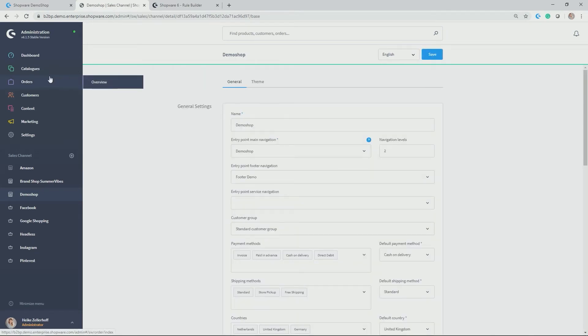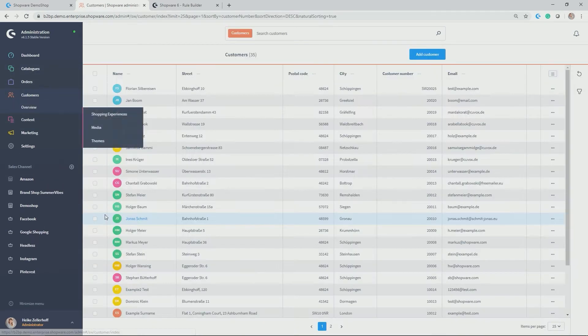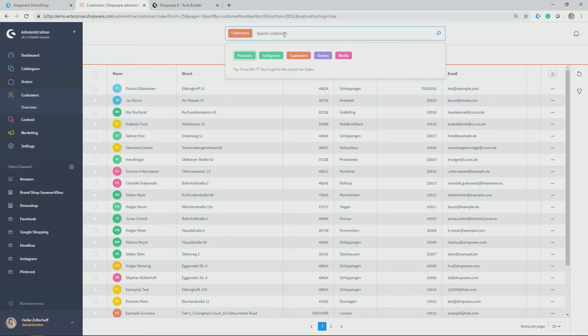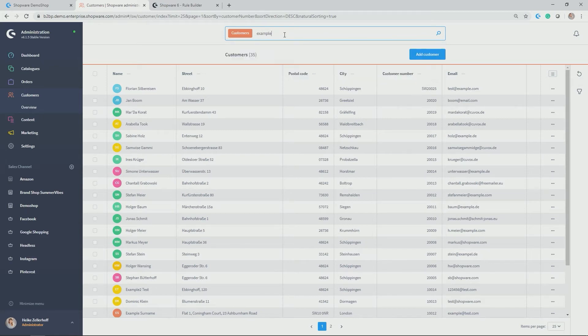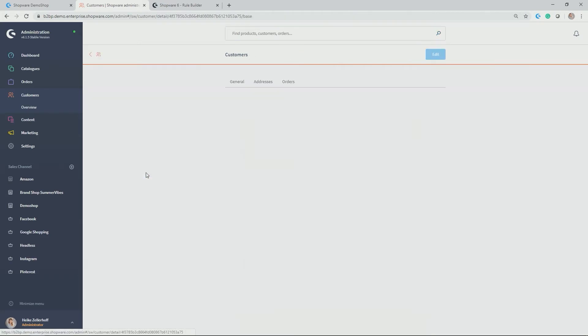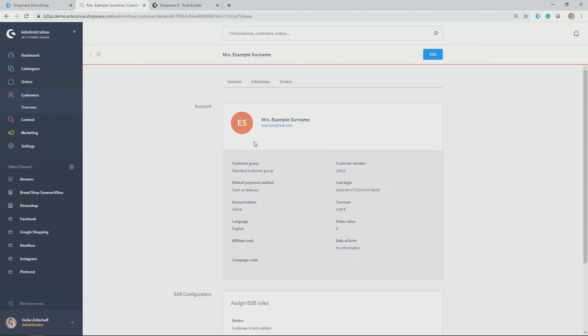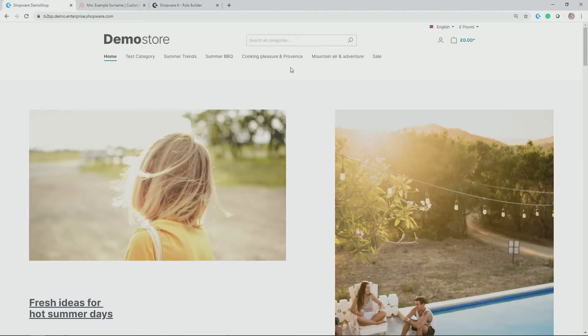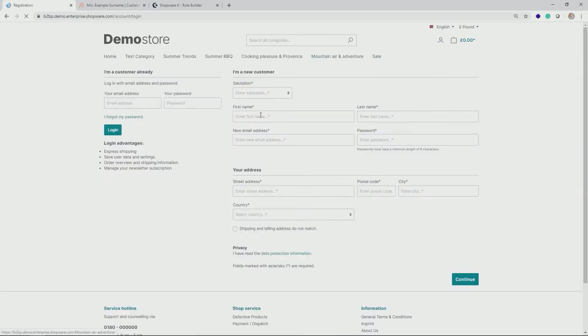Perfect. In my customer database, there is already an example in here for a customer who has not ordered yet. So let's have a quick look who that is. That should be our example customer, example surname. And if we click to orders, we see no orders yet. Perfect. So this customer obviously fills right into the conditions to get free shipping. So let's see how it looks on the storefront.